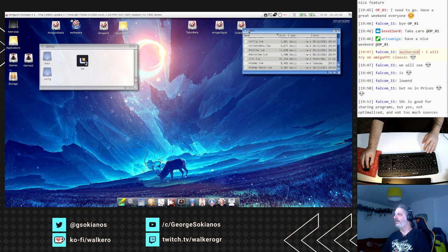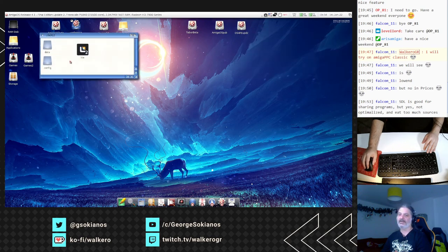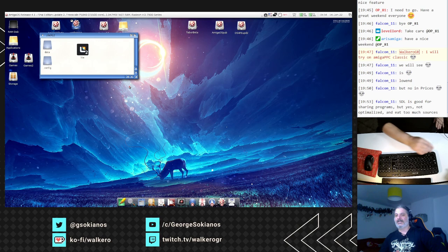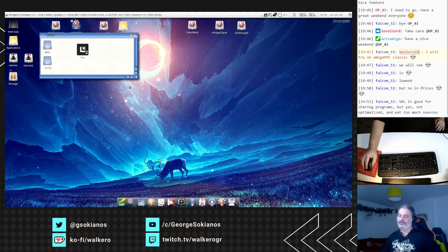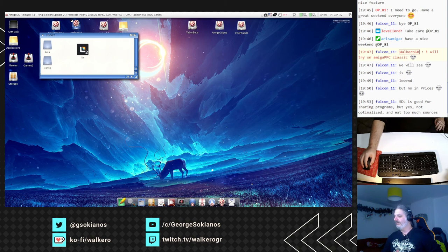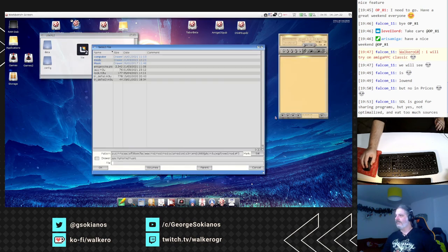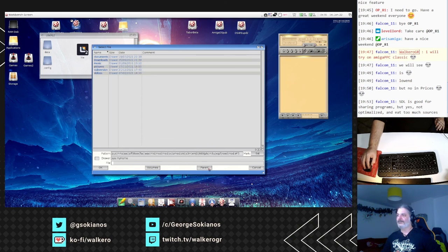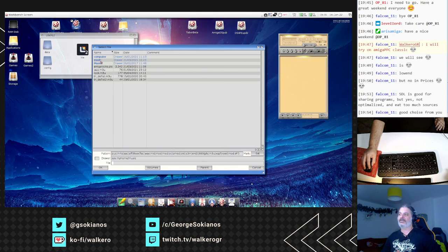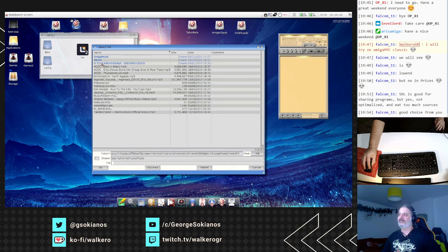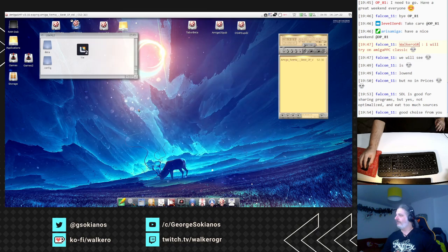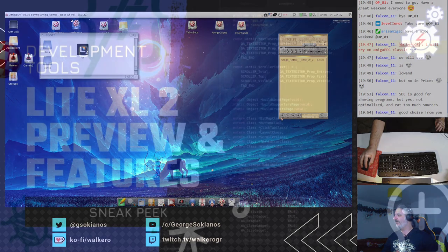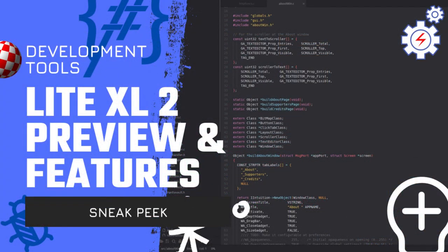And I hope that I will be able to solve a few issues with LiteXL version 2 quite soon and make a new release soon for you to try that out. And have your own opinion on what is best for you, and yeah, be able to code awesome things for our systems, right.